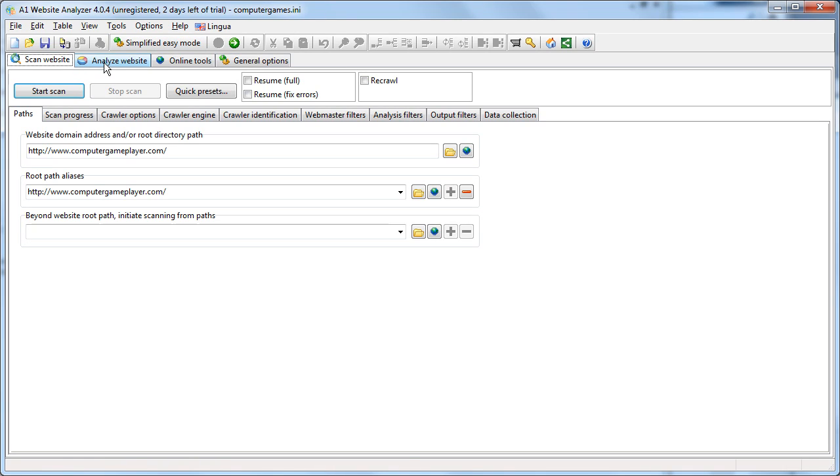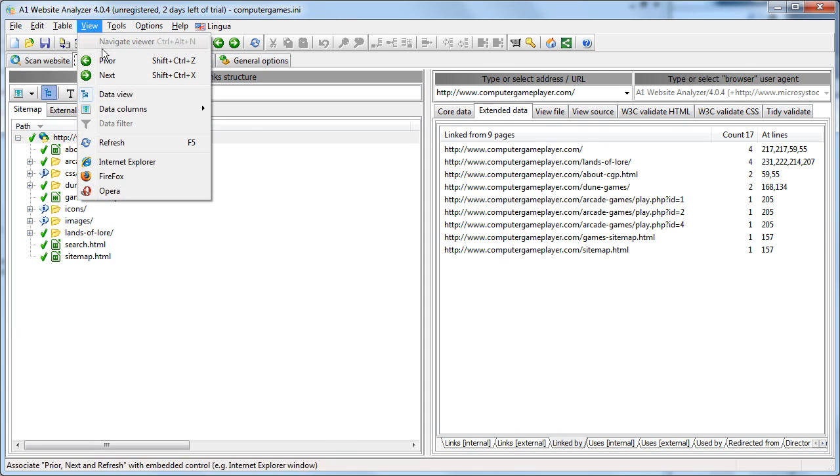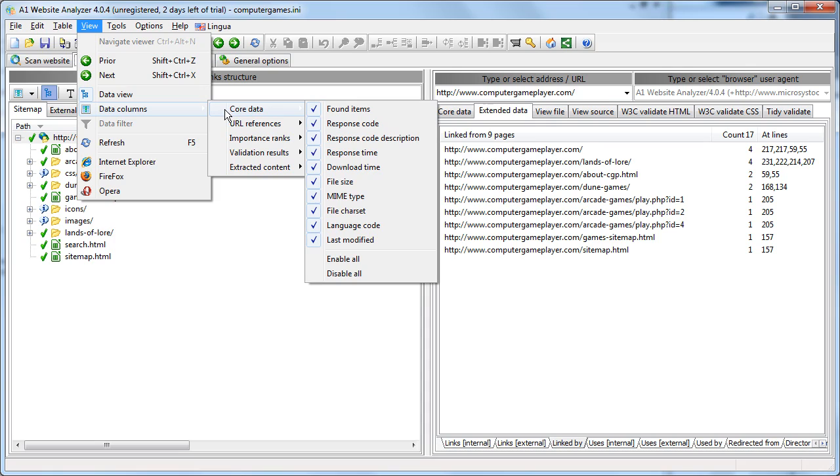Diving into this example website we pre-crawled, analyze website, we are going to make sure that we have the visible columns we want.